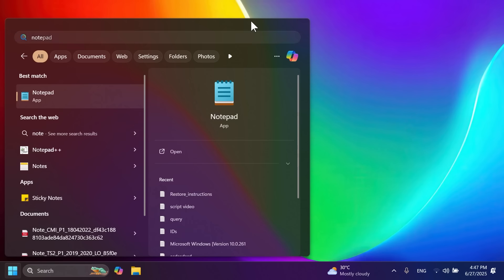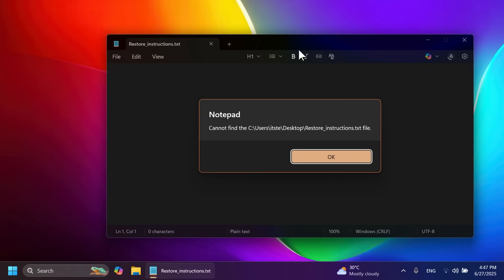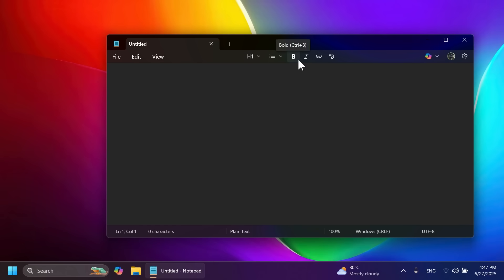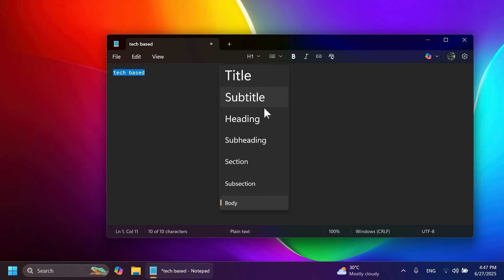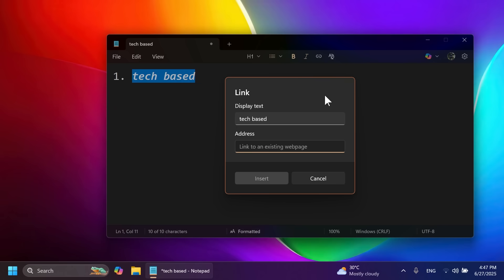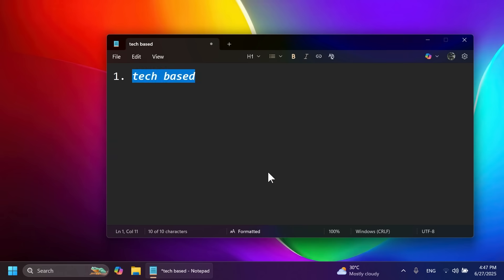The Notepad app received an update with text formatting. You can change text size, create bulleted or numbered lists, apply bold and italic, insert links, and clear formatting. For example, you can type text, select it, change its size, create a numbered list, use these effects, and add a link like youtube.com. These basic functions make formatting text in Notepad easy and useful.